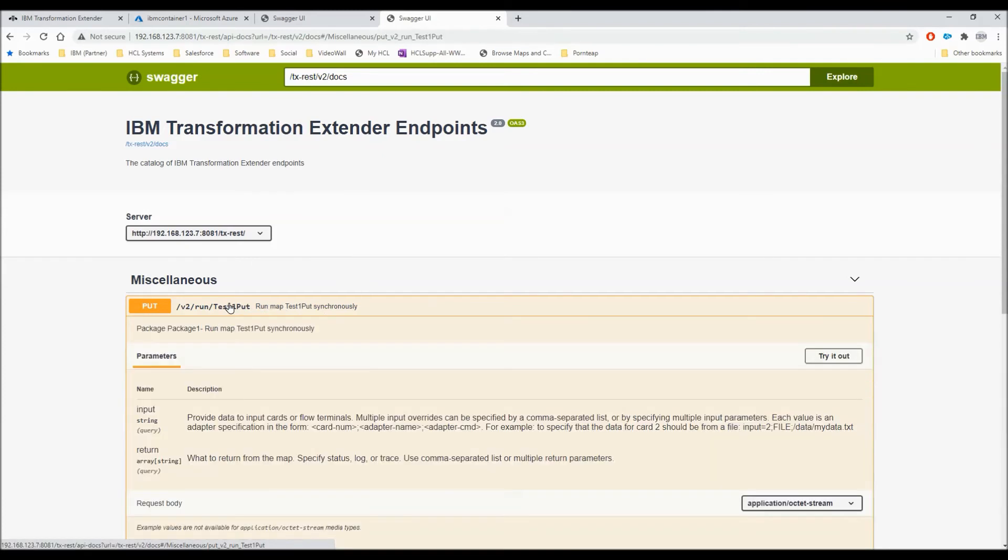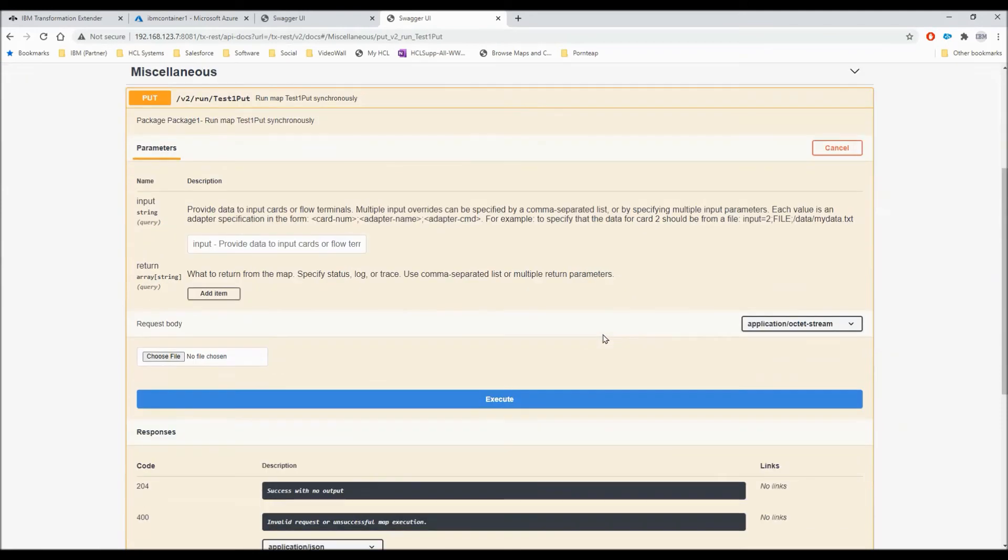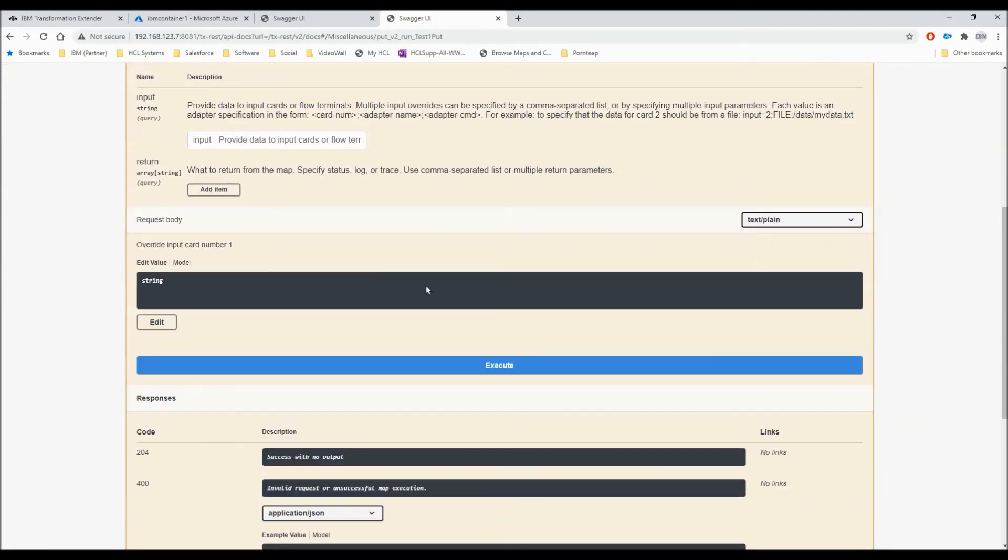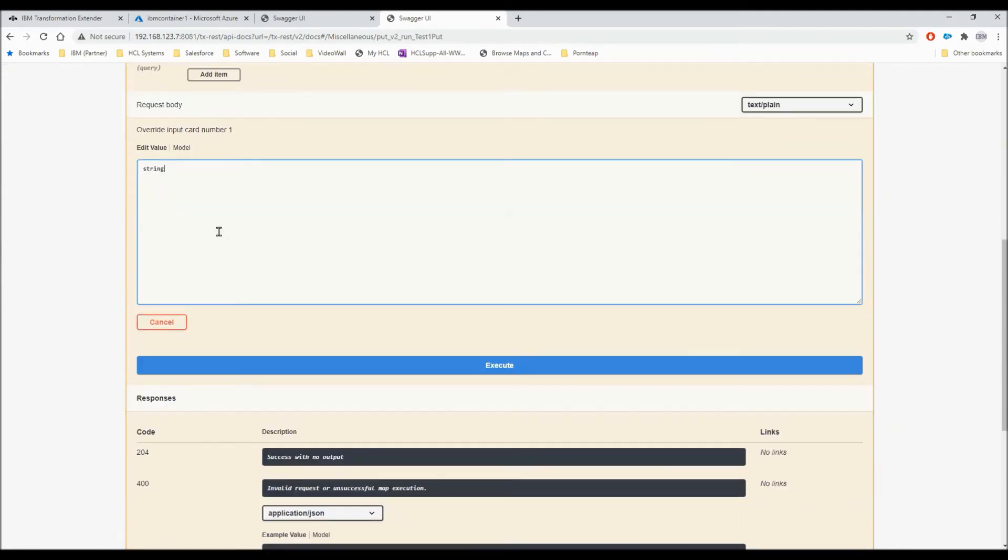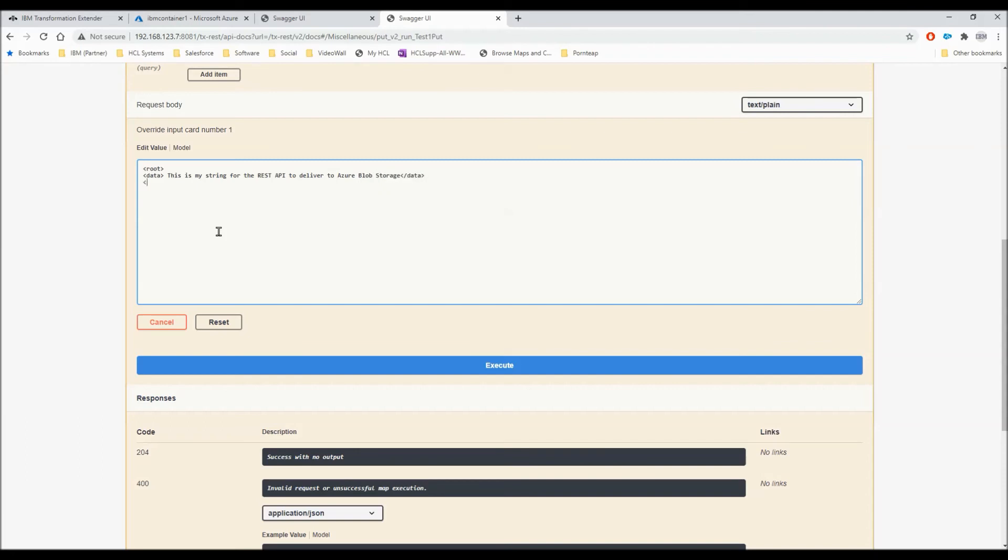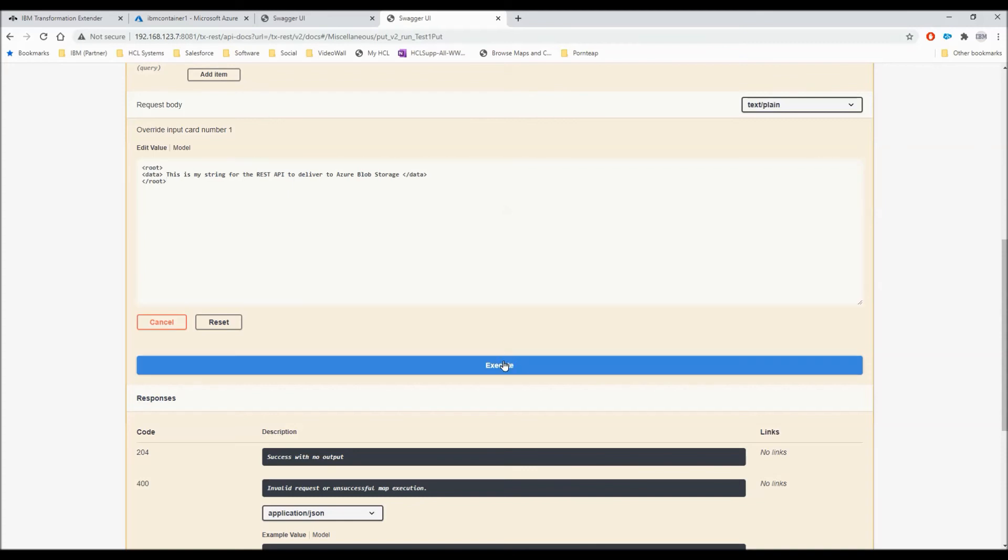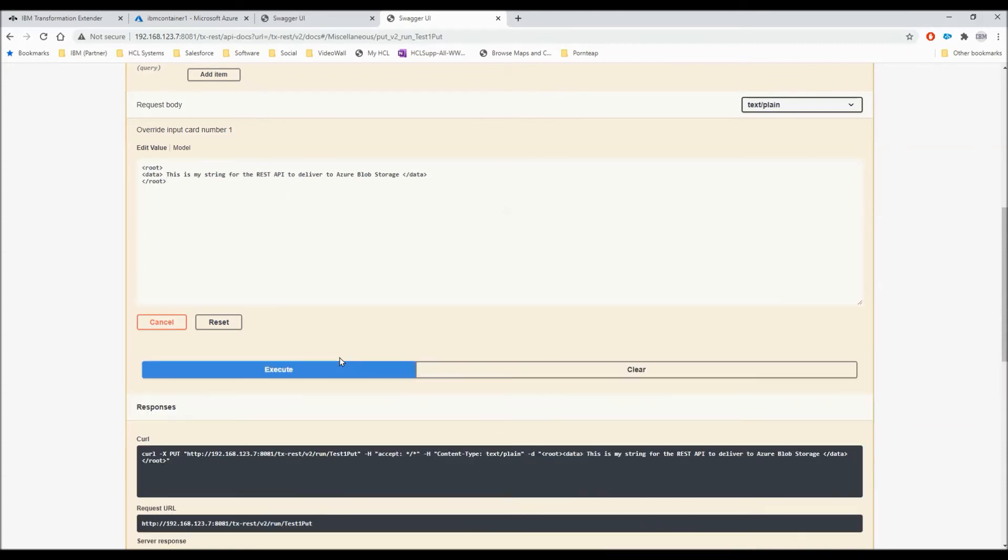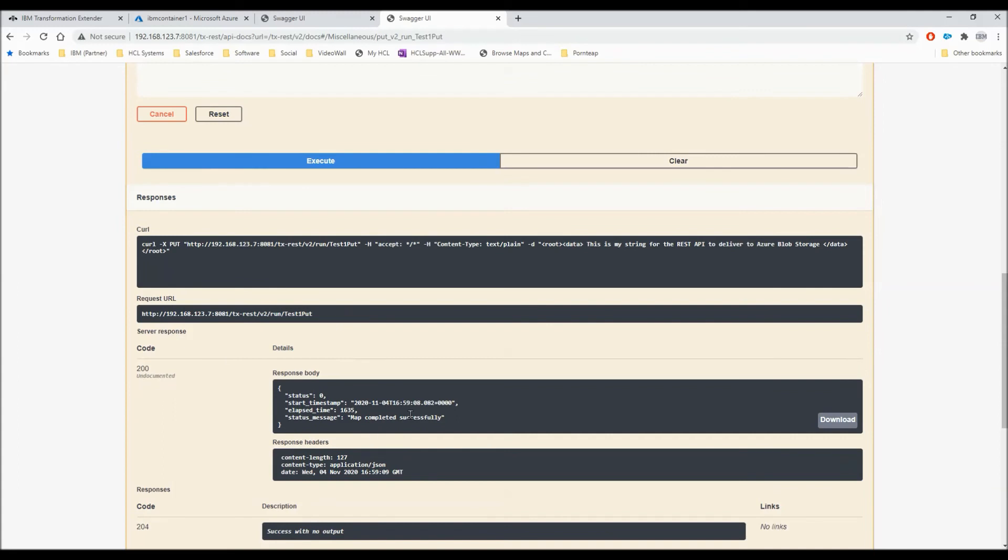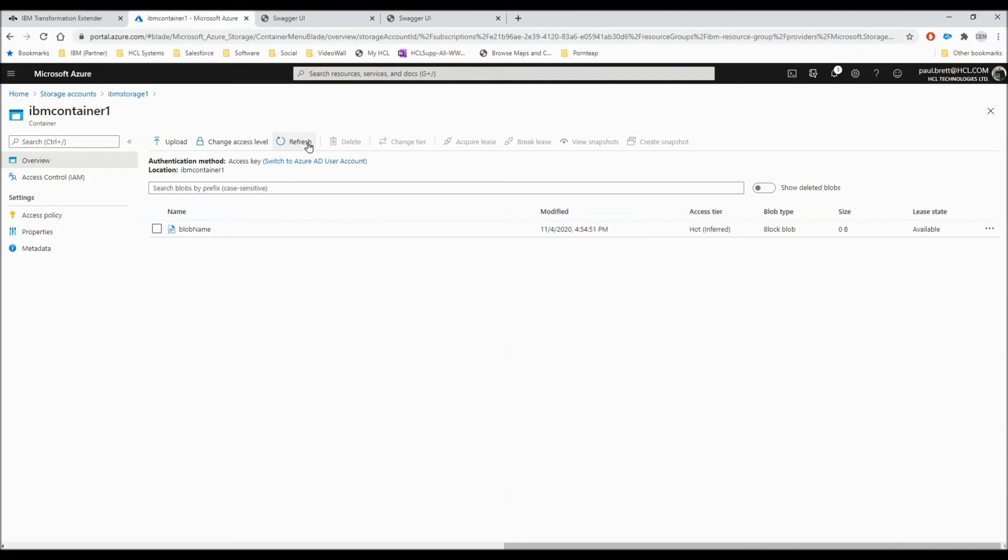I'm now going to execute these maps via the REST API. Starting with test 1 put, click the try it out button. I'm actually going to override the data here and put in some XML. This is my string for the REST API to deliver to Azure Blob Storage. My map won't care that this is XML. It's just going to read the whole lot as a string but I just thought I'd use XML for fun. Let's put another space in there just to even it up. So let's hit the execute button. As you can see, the map completed successfully. We've got nothing back from the REST API because the output card was set to deliver to Azure Blob Storage. Let's have a look in there, refresh the screen and you'll see we have 97 bytes. Fantastic.